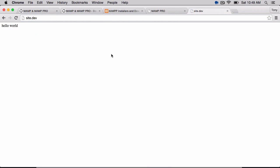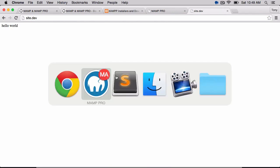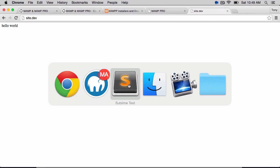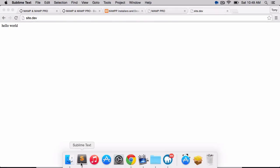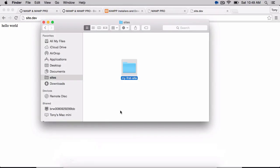So that's just a basic example of using a virtual web host. But what we can do now is we can actually create an index.php file, and now we can use PHP.